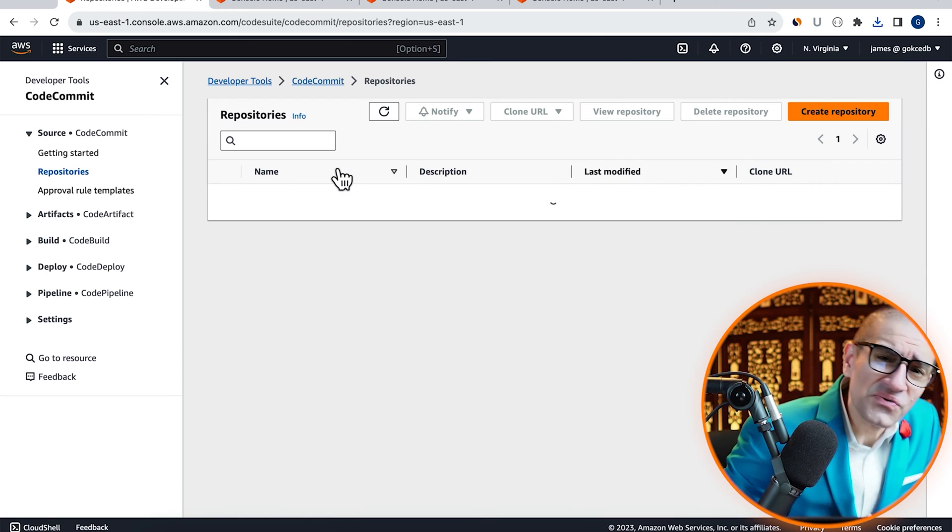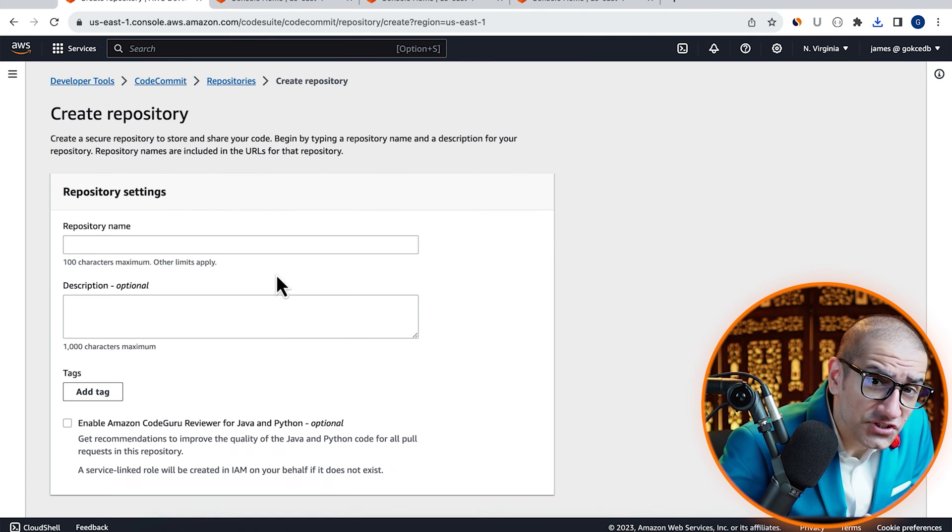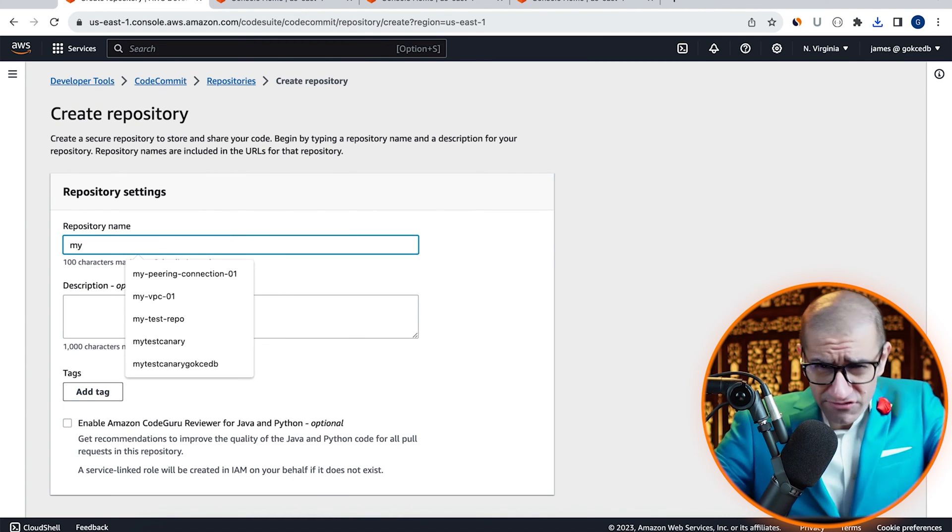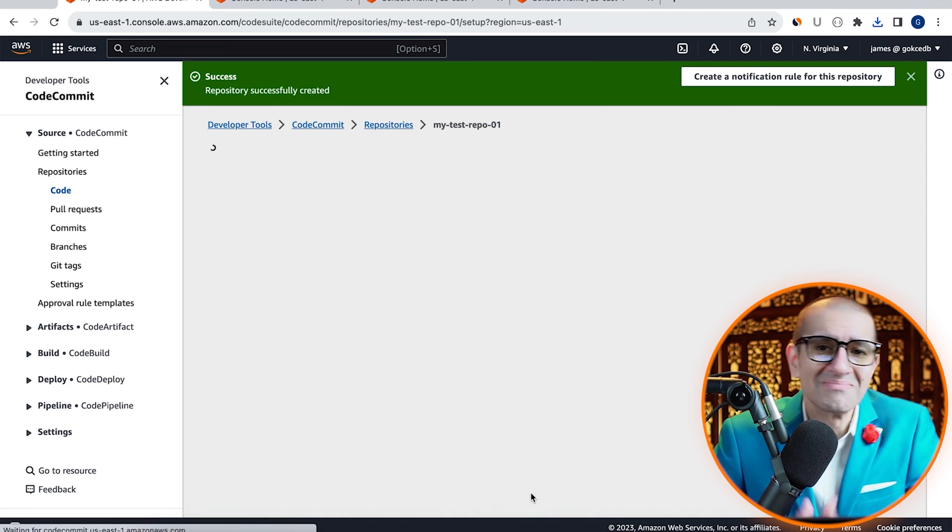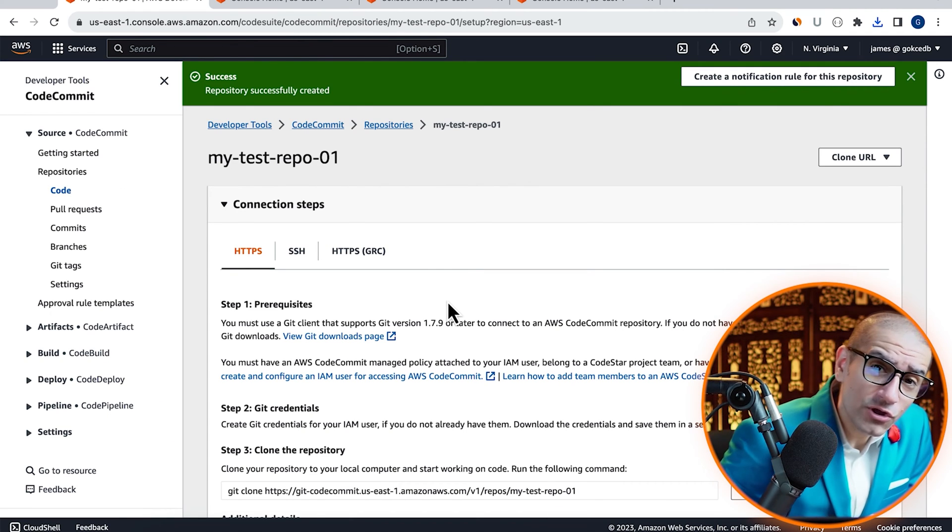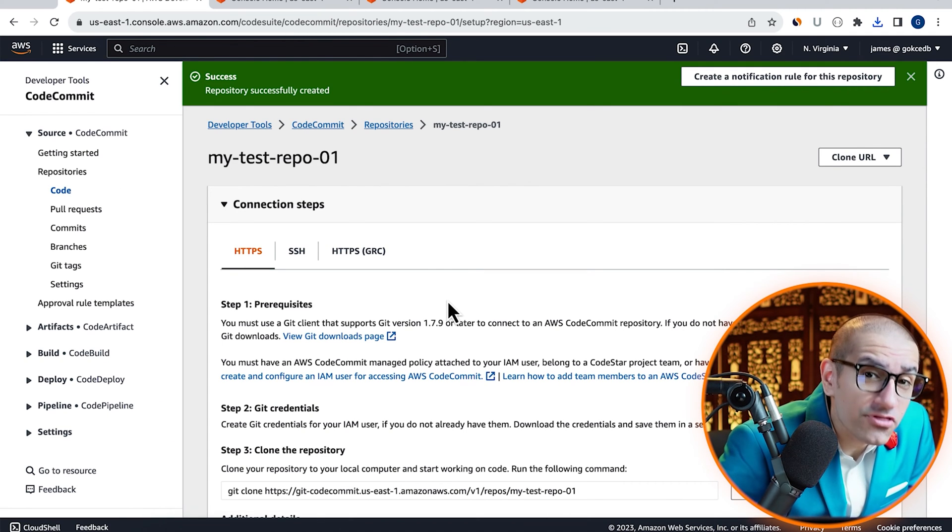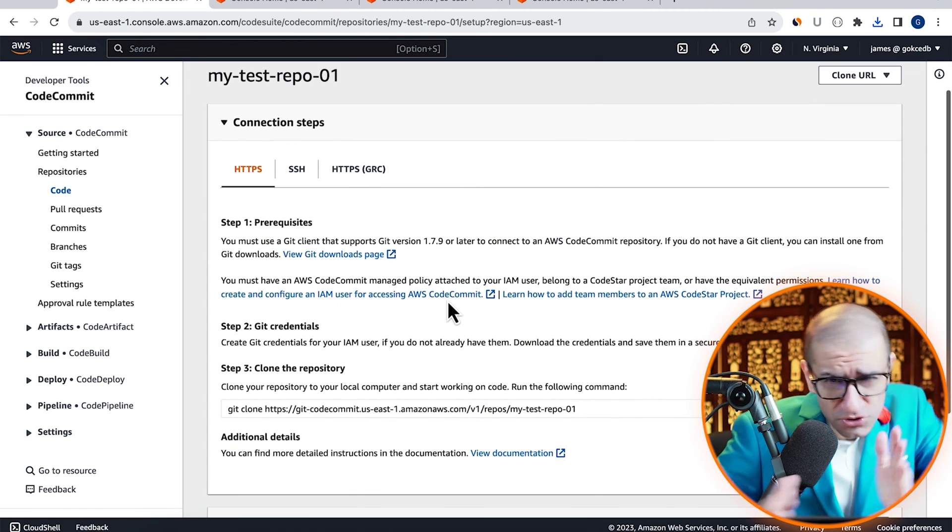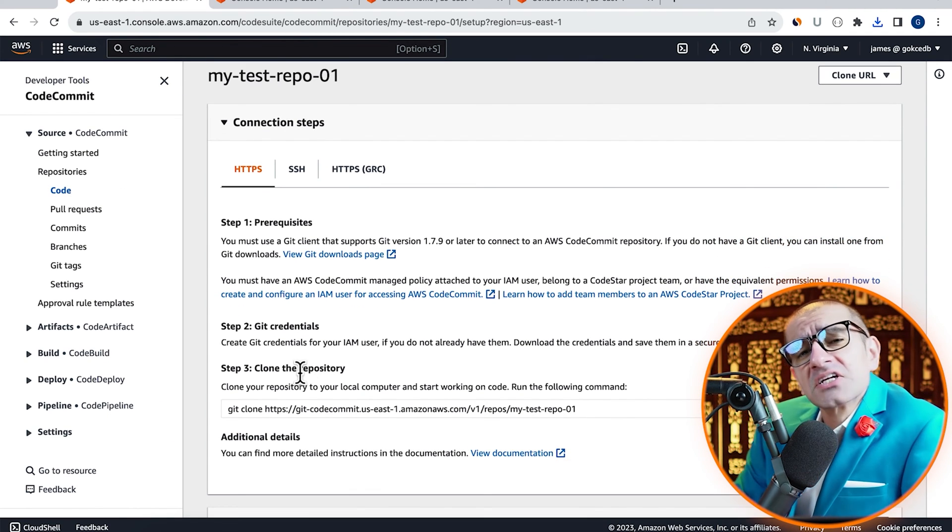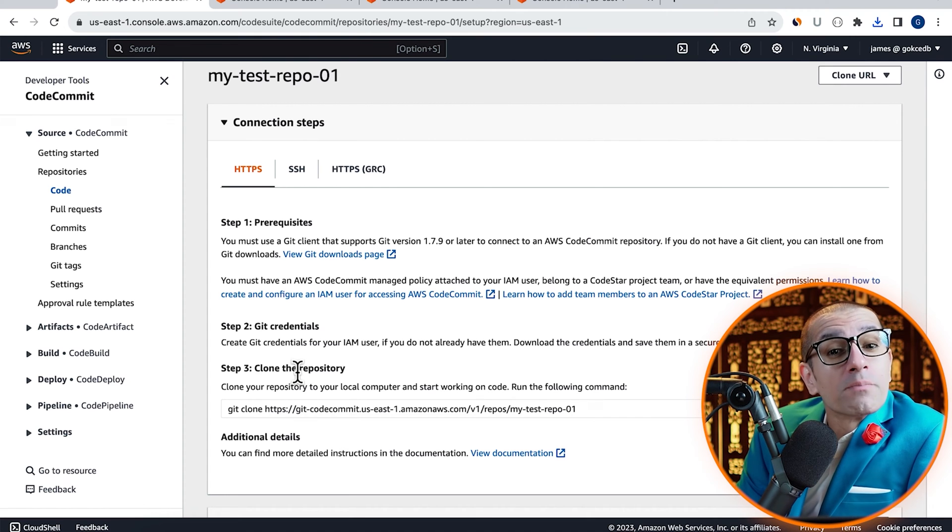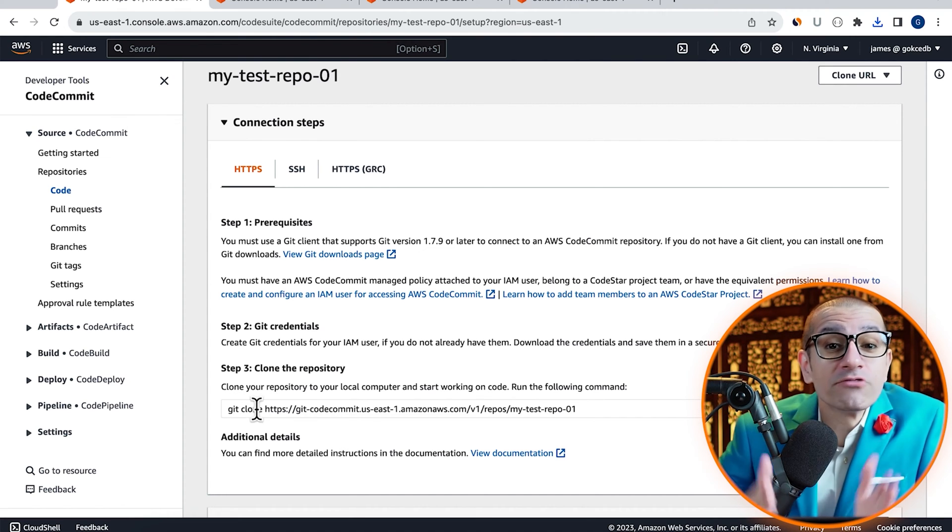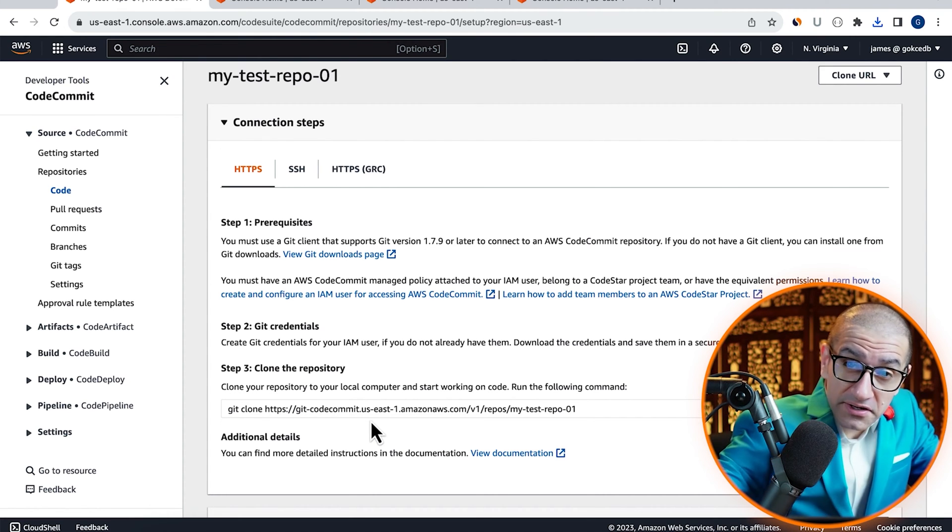Click on create repository, give it a name, then hit create. Here, if you look at step 3, you should see your git clone command for the repository that we just created.